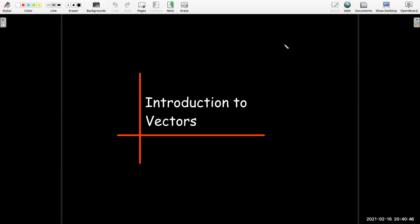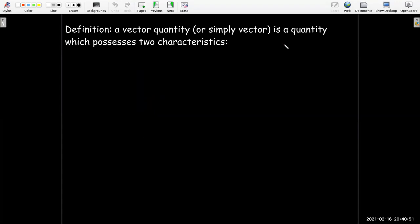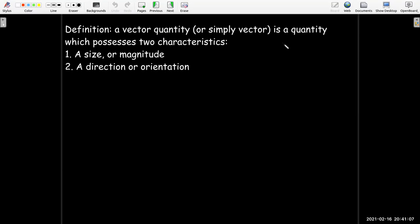In this video, we're going to have a short introduction to vectors. So what is a vector? It's a vector quantity, and it has two important characteristics. First, it has size or magnitude or length. And most importantly, it has to have a direction or an orientation. So it's got to have some substance to it, and it's got to be pointing in a direction or have an orientation associated with it.